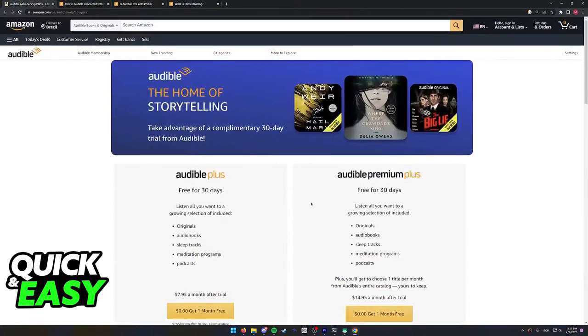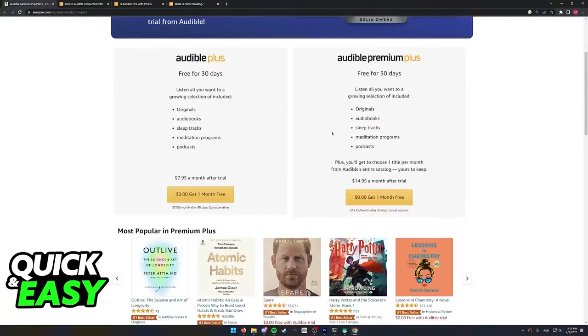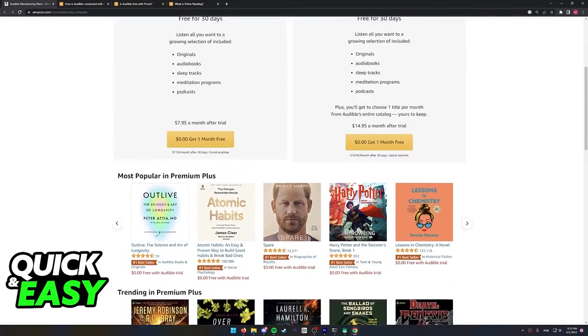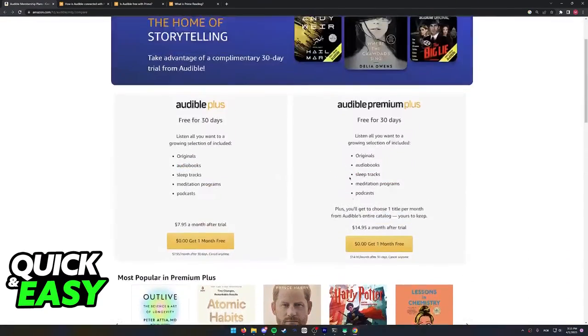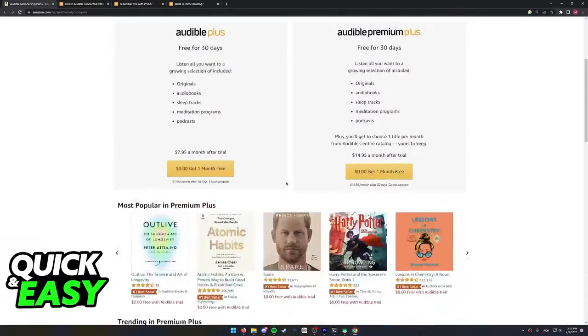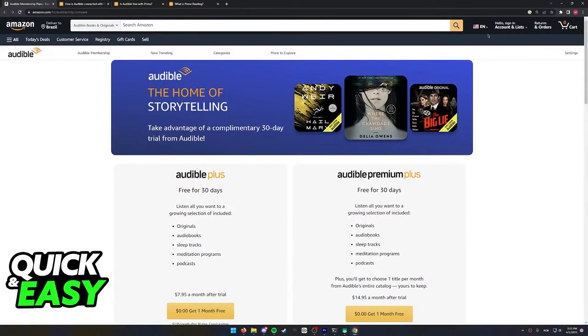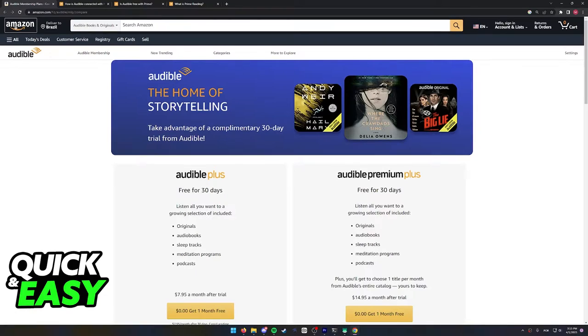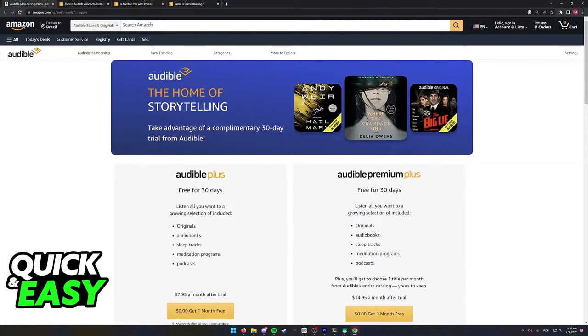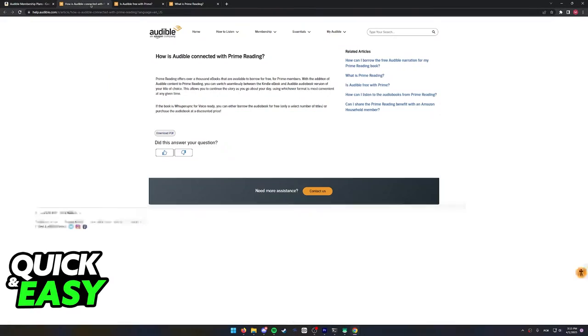You might notice that there are a bunch of options and you might be confused on why there are so many options, including of course Amazon Prime which is tied to your usual Amazon account. Can you take the benefits of Prime and use it inside Audible? To answer this I'm going to go over three different articles over here.